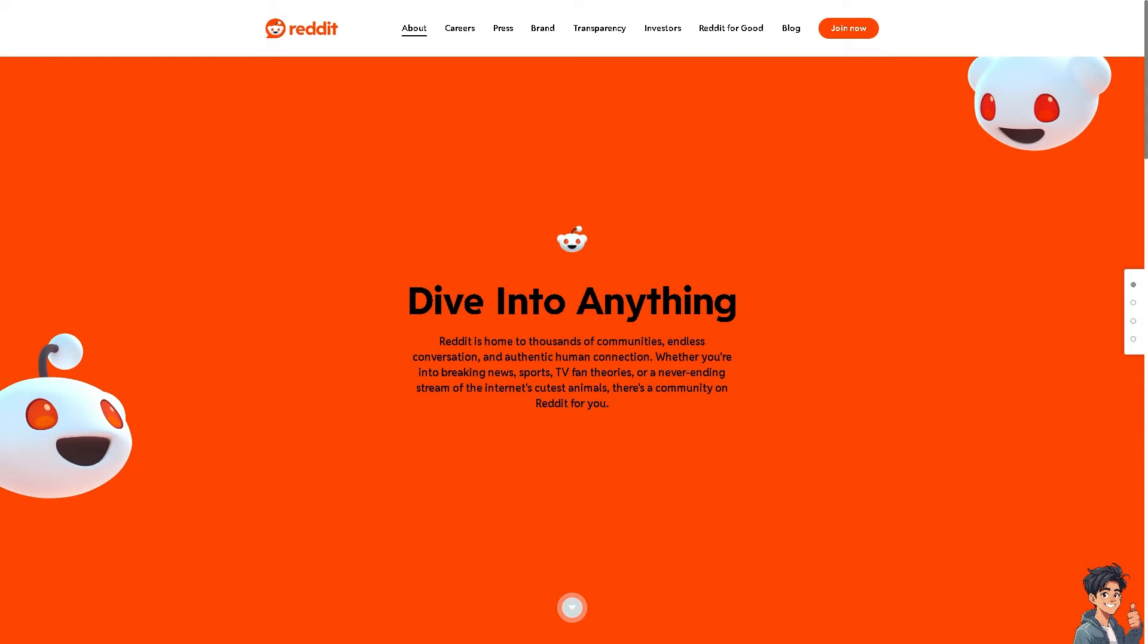Welcome back to Andy's guides. In today's video, we are going to show you how to browse anonymously on the Reddit app. Let's begin.